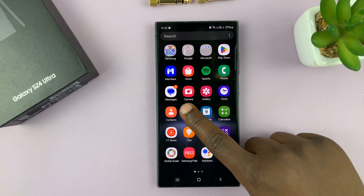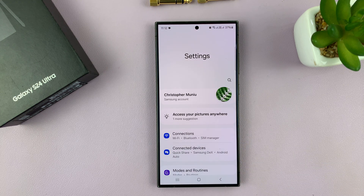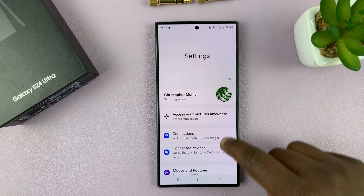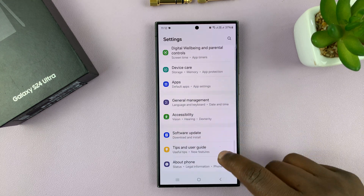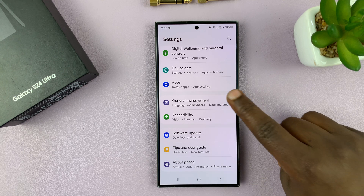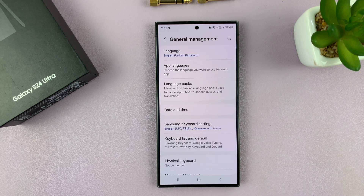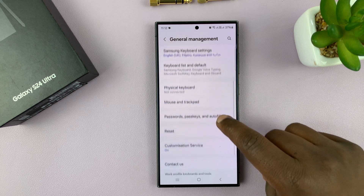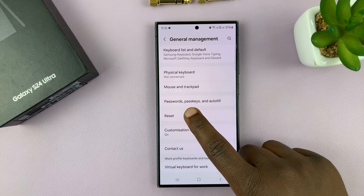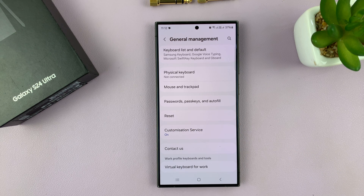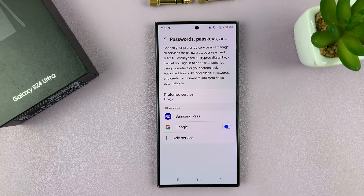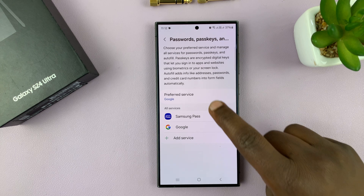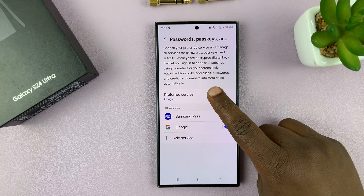Simply go to Settings. On the main Settings page, scroll down to General Management and tap on that. Under General Management, scroll down to Passwords, Passkeys and Autofill, tap on that, and then you should see Preferred Service.